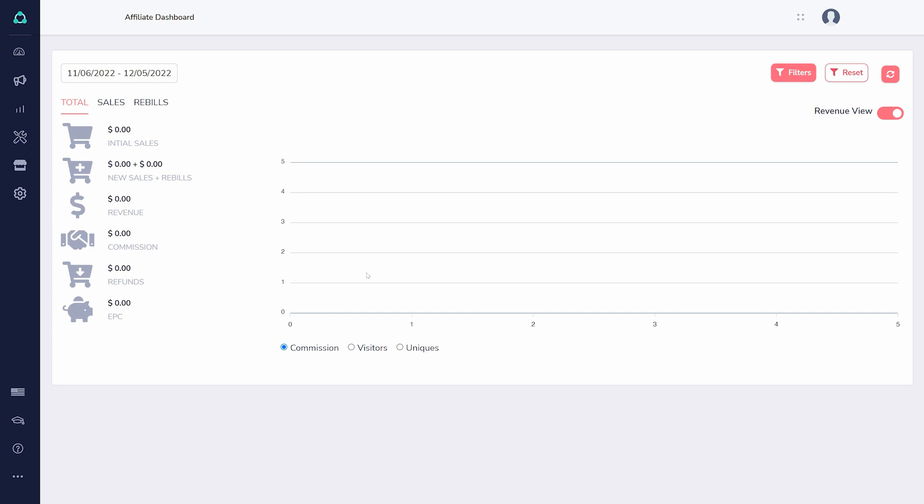Before you can get paid for your affiliate sales, you need to add your payment details to GrooveAffiliate. Click on the settings gear.